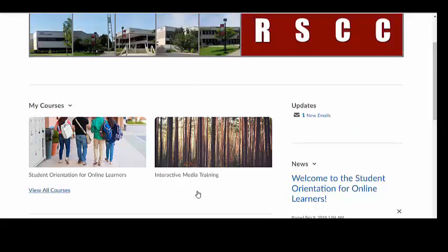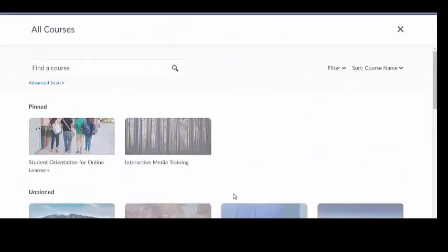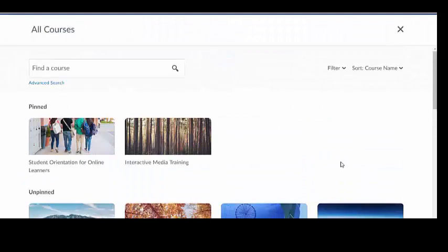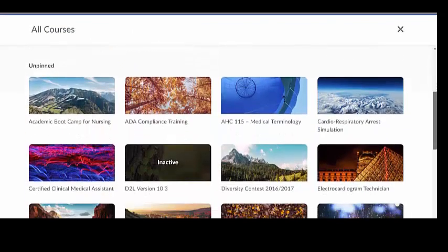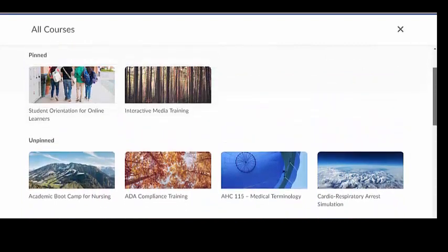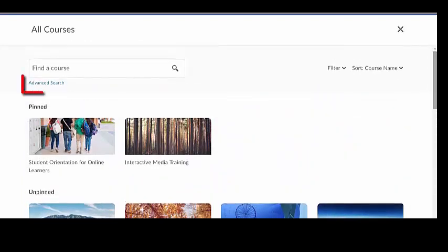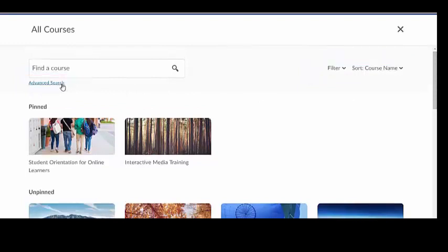To see a complete list of all of the courses that you are enrolled in, click View All Courses. A list will pop up showing all your courses and will show which ones you have pinned to the home screen and which ones are unpinned. You can do an advanced search and use filters to find a course more quickly if you are enrolled in several courses at a time.